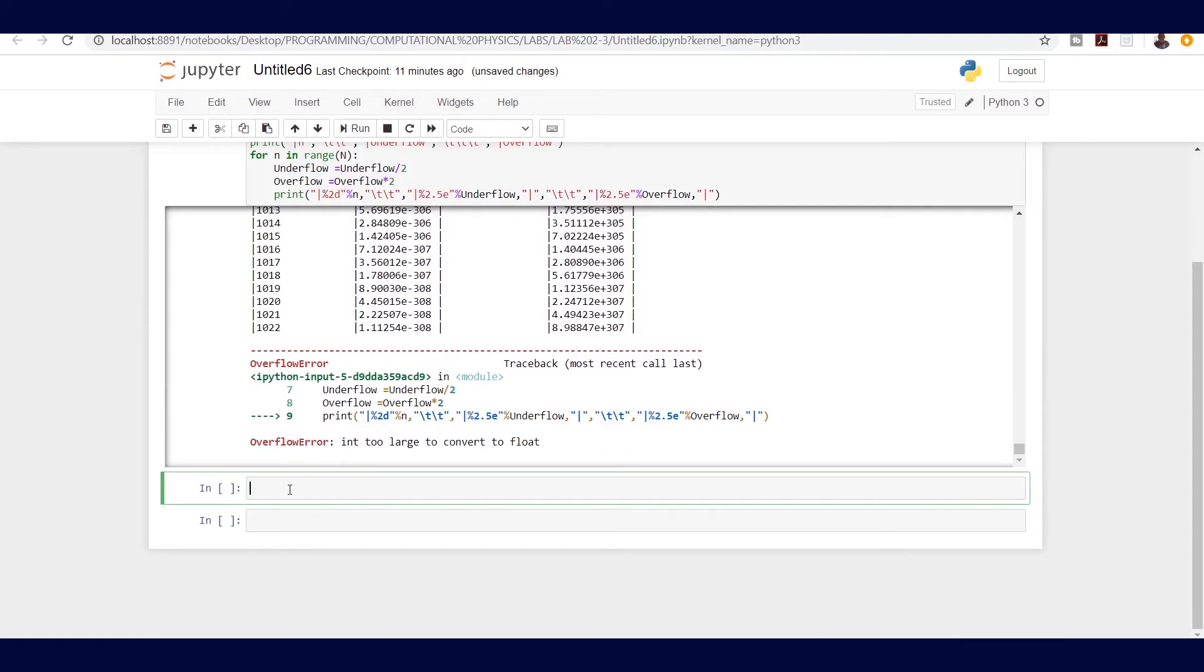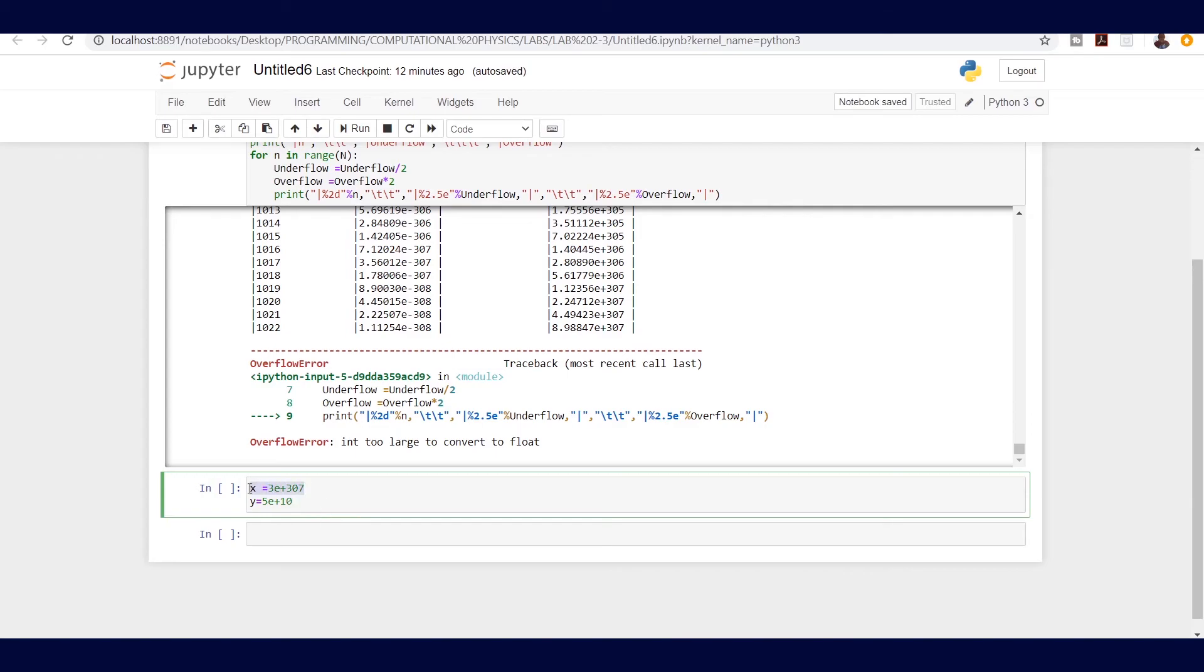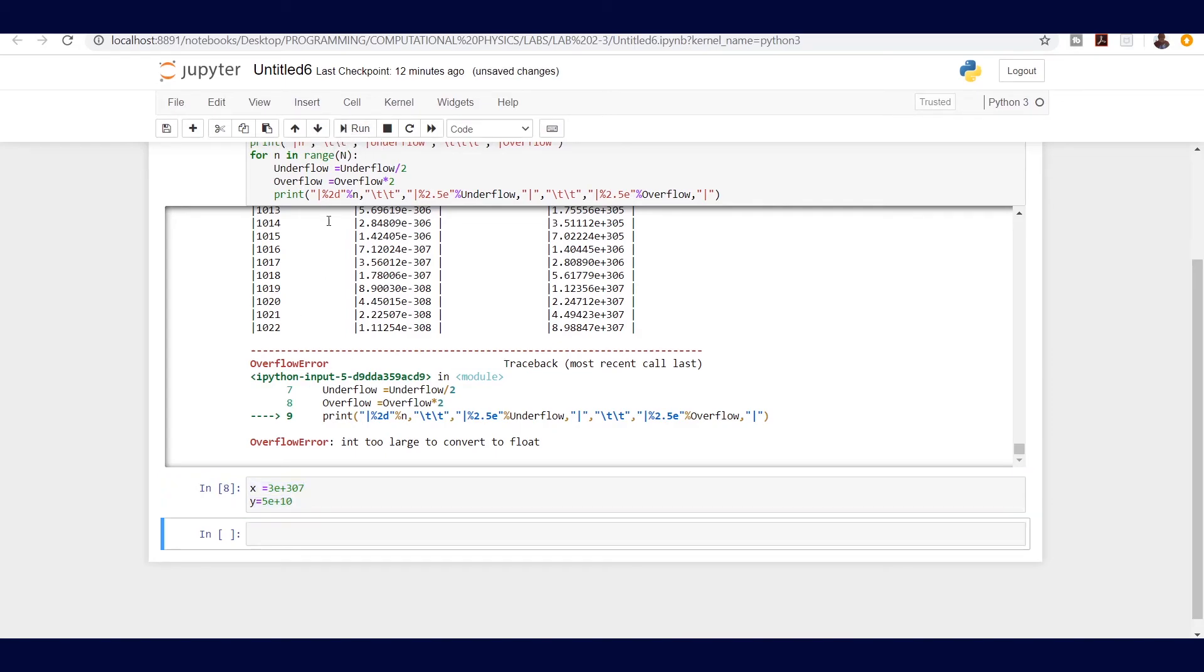Let's see if we have some numbers. Let's say x equals three exponent of 307, which is at the highest end, and this is positive. Then we have our y be equal to five exponent of 10. We know that x is already at the highest end and y is just exponent of 10. Let's try to look at if we are to multiply those two numbers, like x times y, let's see what it would give us.